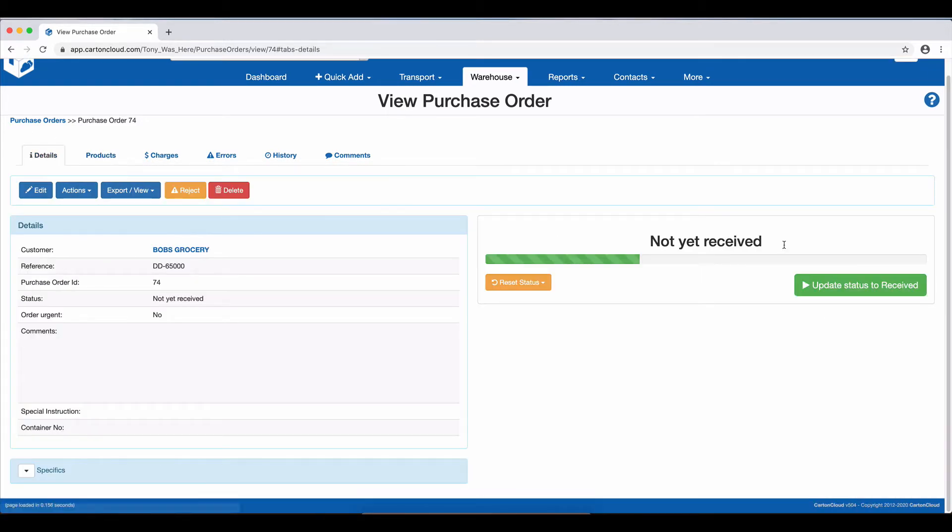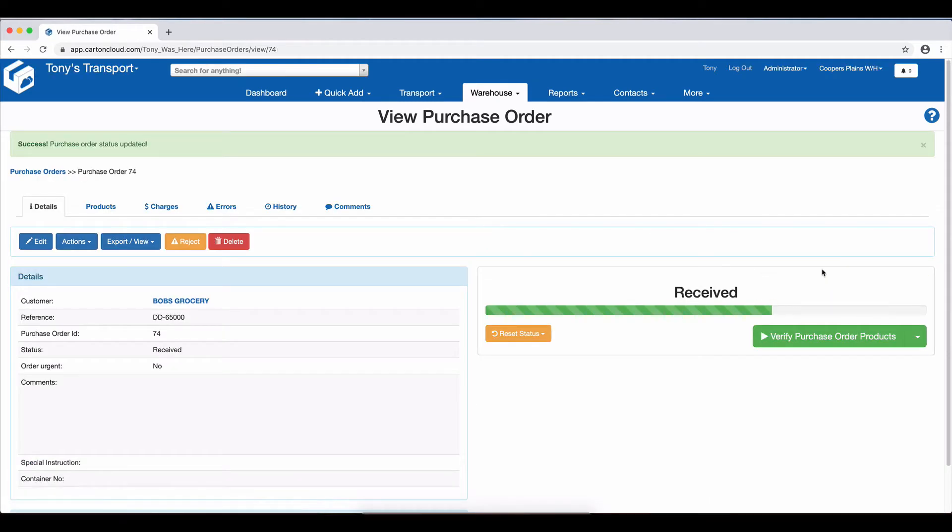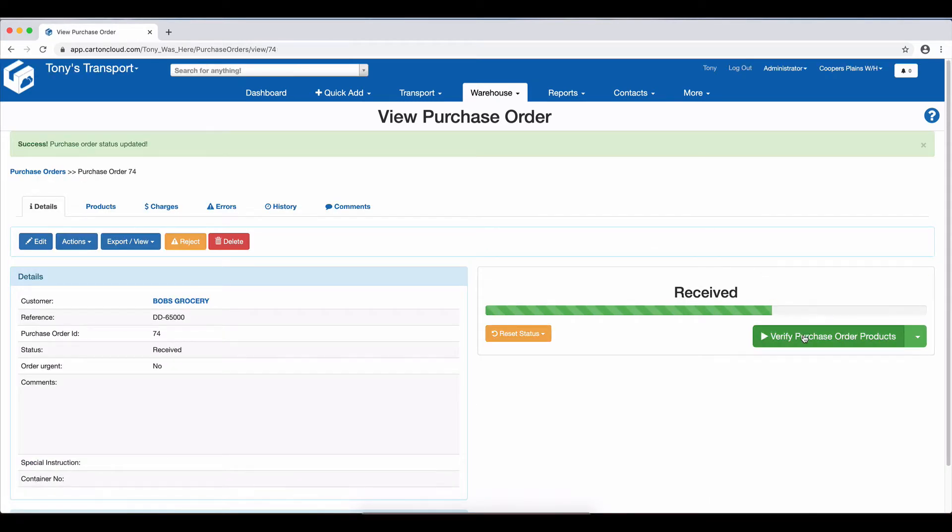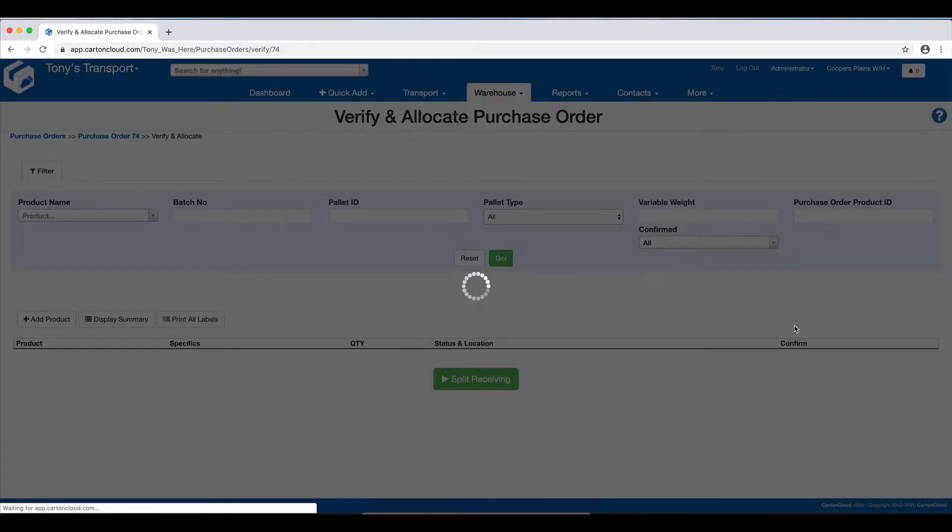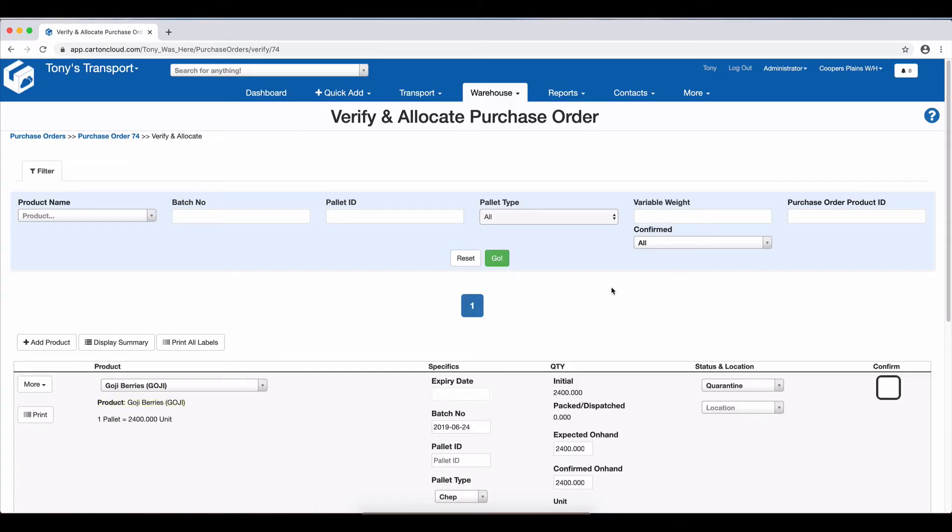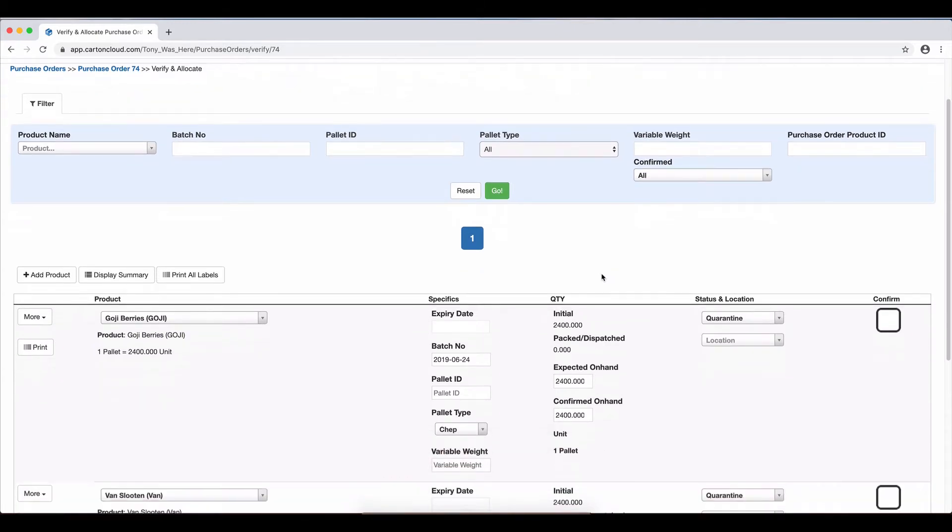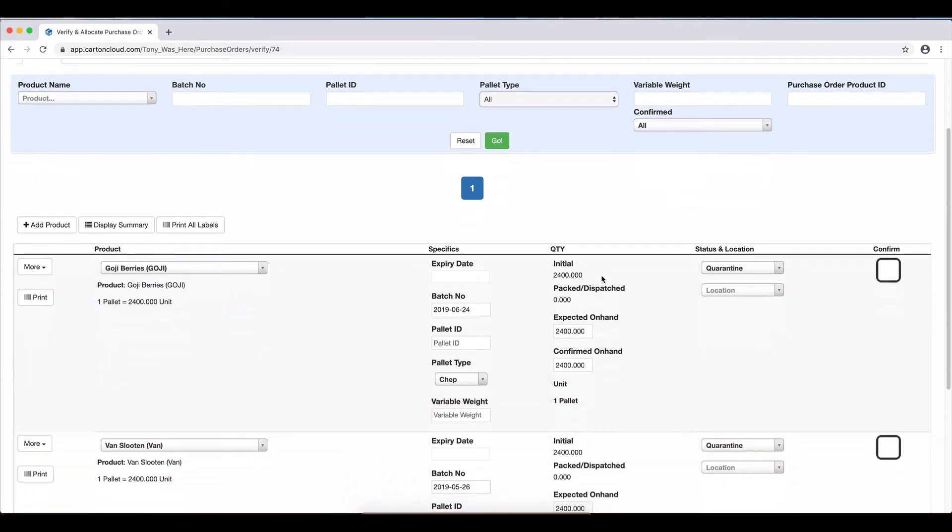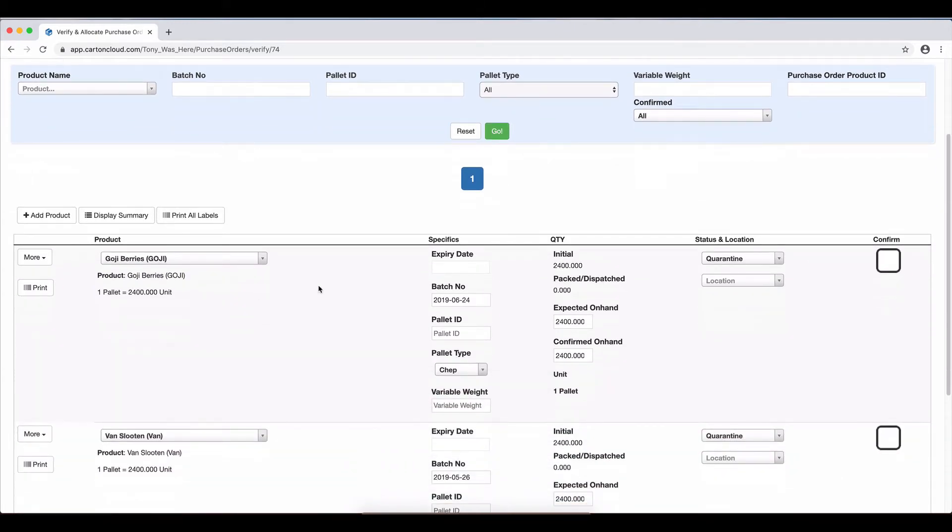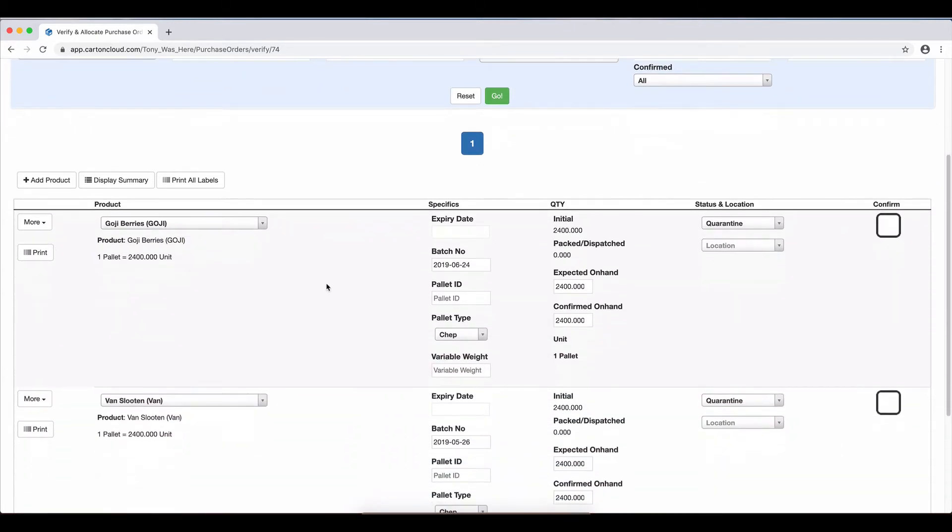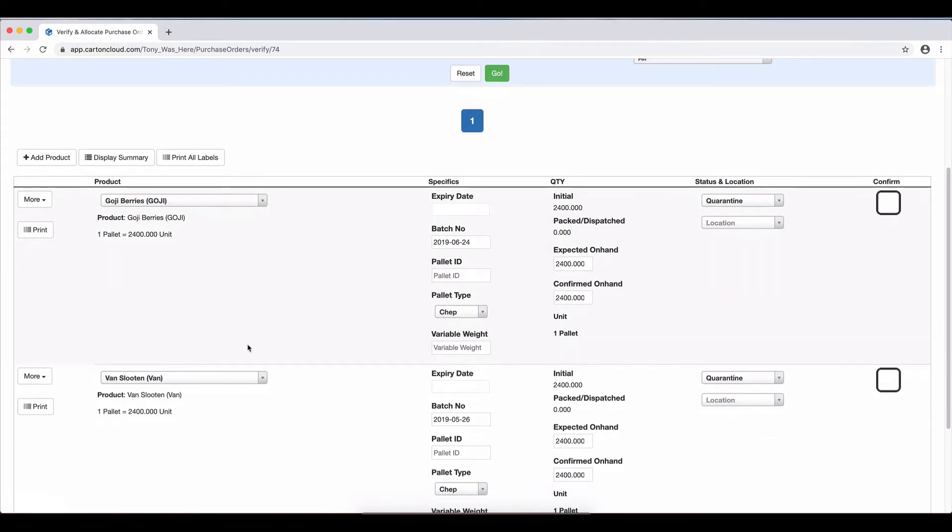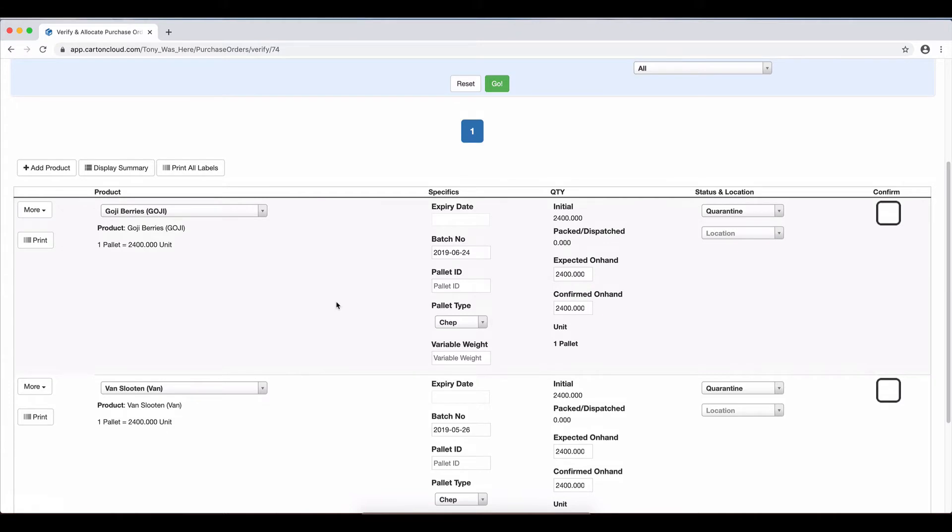In the Details, I'm going to update the Status to Received, and from there, I'm going to verify the Purchase Order products. So if the driver walks in and says, I have one pallet out of this order, I only have the Goji Berries, I'm going to bring in the Van Slootens tomorrow.